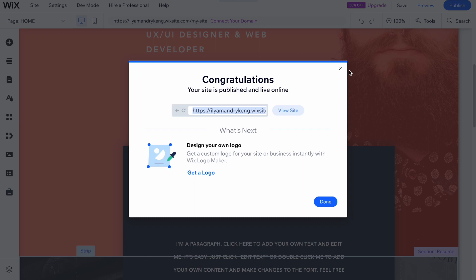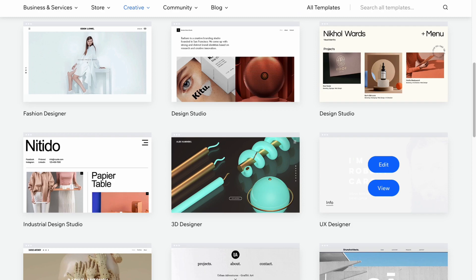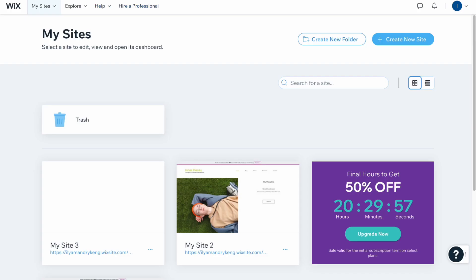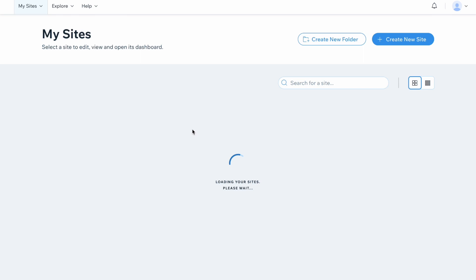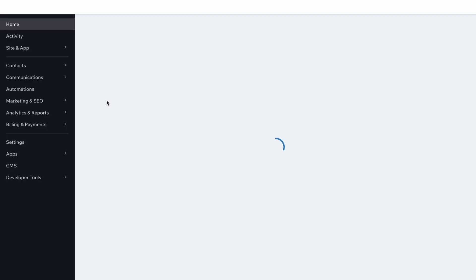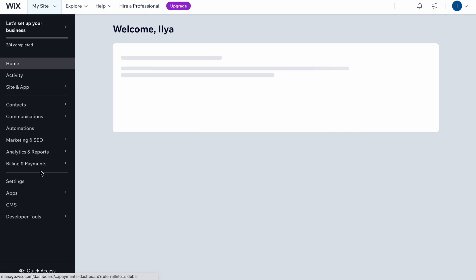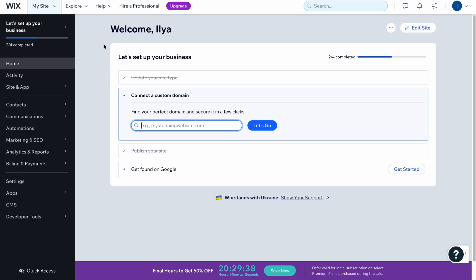When everything is done, you can open your dashboard, find your website among all your sites, click 'Select and Edit', and from there manage things like marketing, SEO settings, analytics and reports, billings and payments, and so on. If you want to know more about Wix, check out my playlist and previous videos. Hope this helped — please leave a like, subscribe, and write any questions in the comments below. Goodbye!